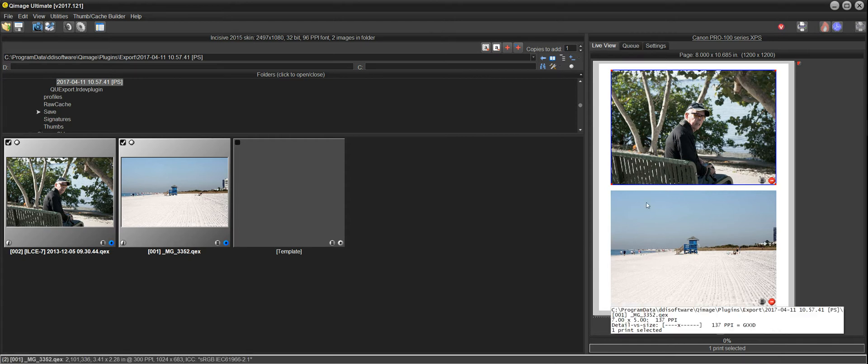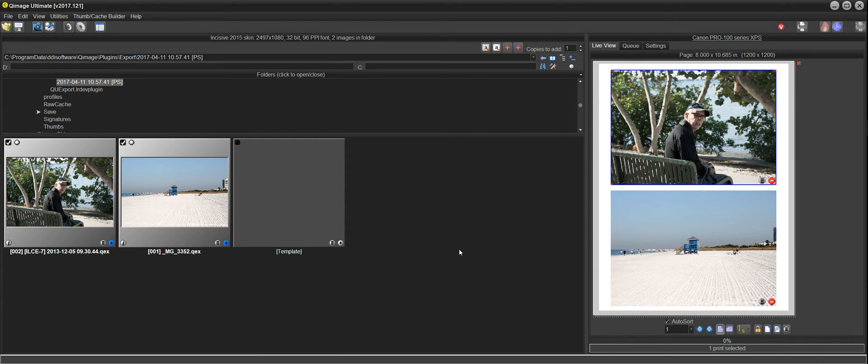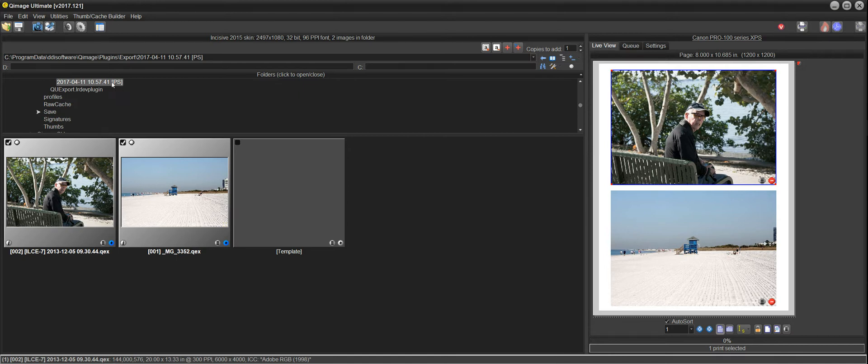Let's say you've printed this as a job and you come back a month from now and you want to go find this job and reprint it, you can do that because the export is saved in a folder by the date and time.